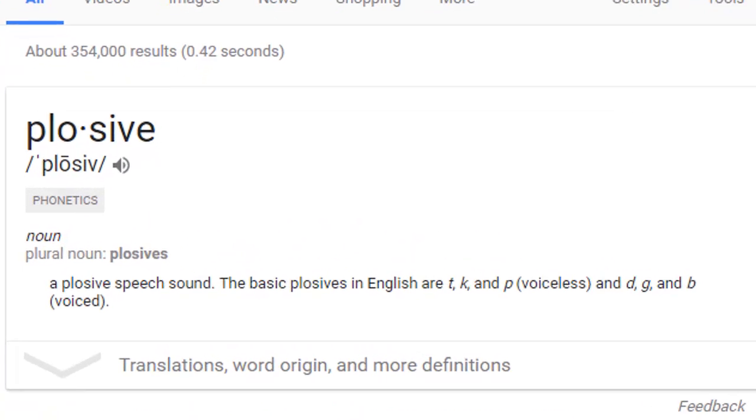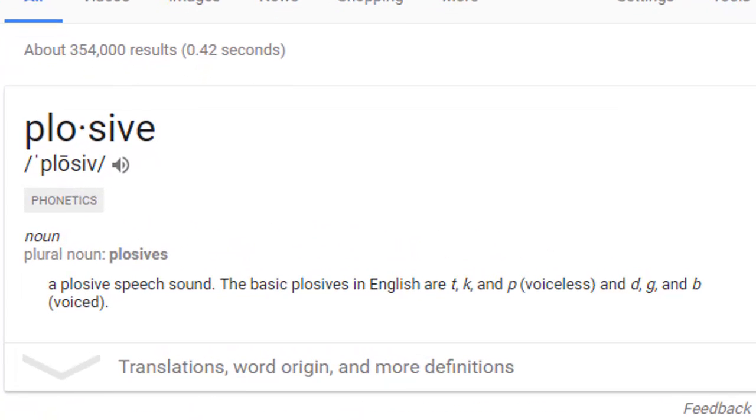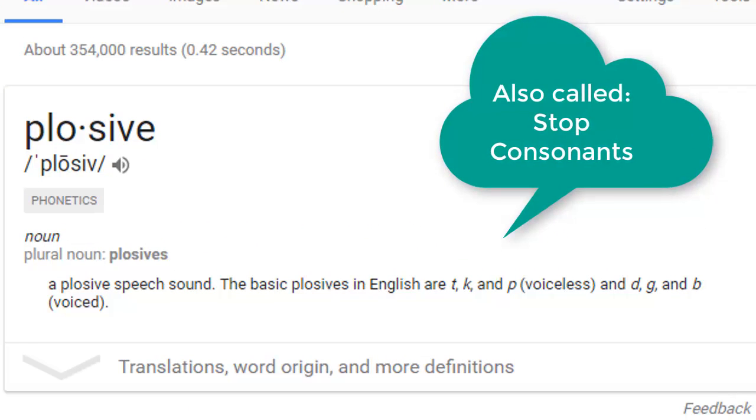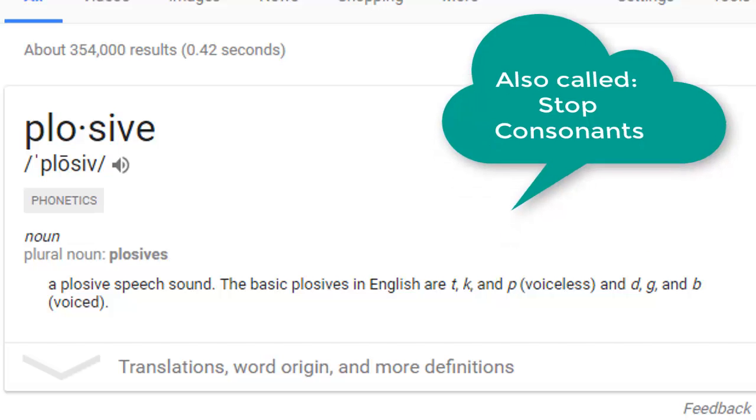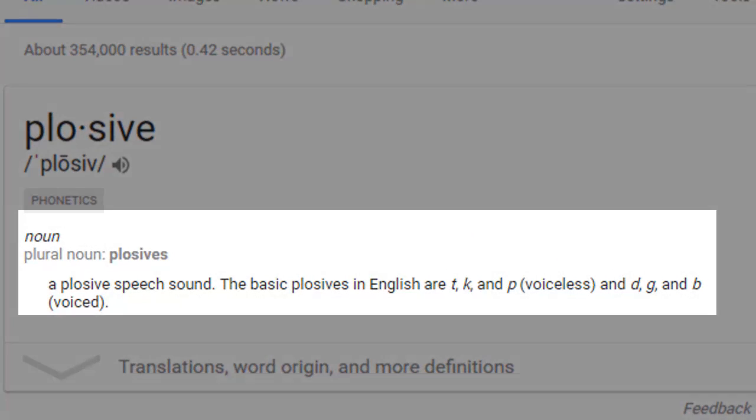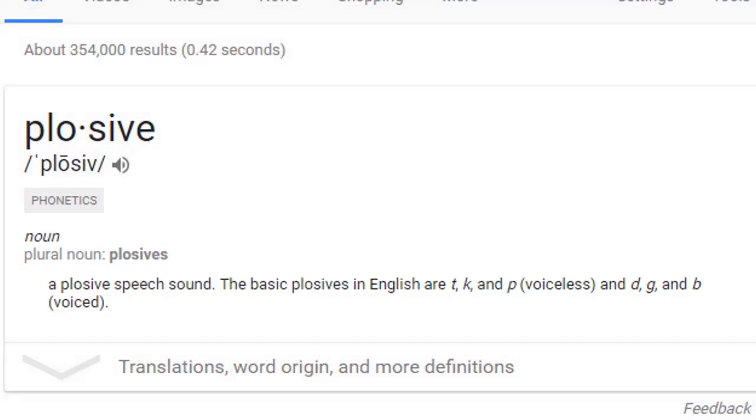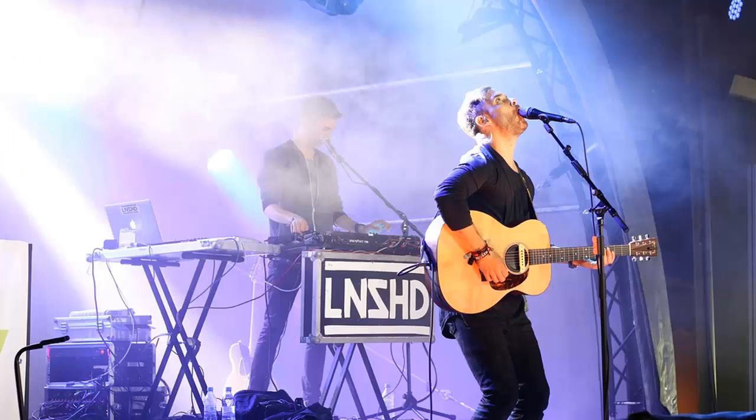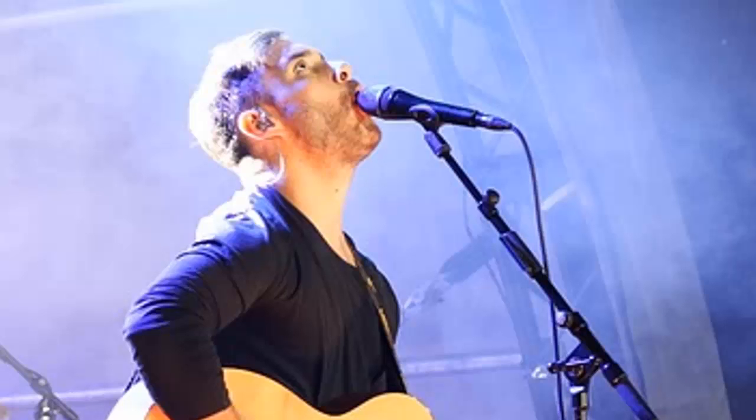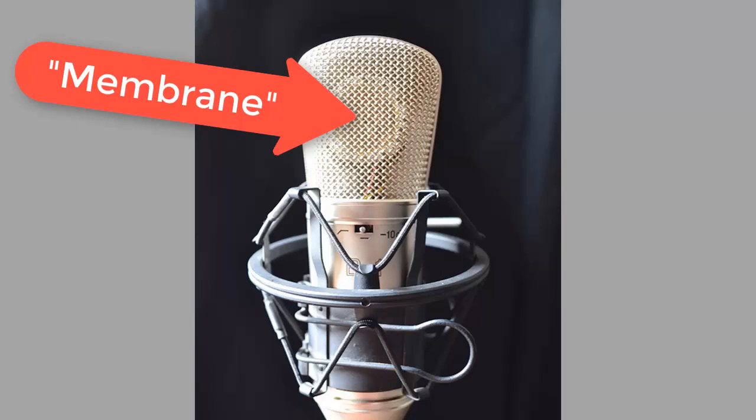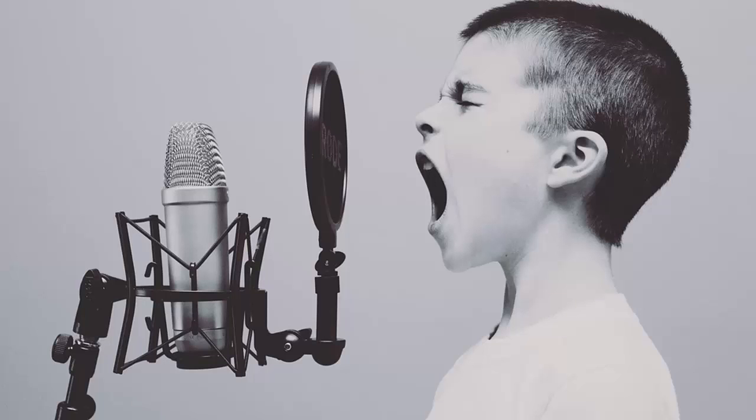First of all, plosives are the result of us saying certain words that begin with certain consonants and produce a forceful burst of air that comes out of our mouth, such as any word that starts with a P or a B or a T. The culprit is that we usually have the microphone too close to our mouth and the little membrane inside that picks up sound gets hit with this forceful burst of air and consequently records it.